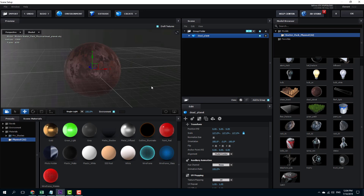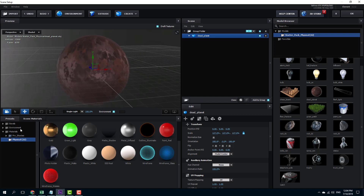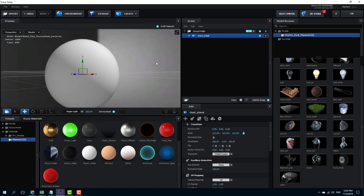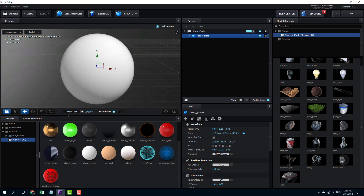Let's work with custom materials inside of Element 3D. Besides the presets and physical presets that come with Element 3D, we can also create custom materials. To start, I'm going to use the dead planet under the starter pack and apply a plastic white. Right now this is a completely flat texture as you can see.